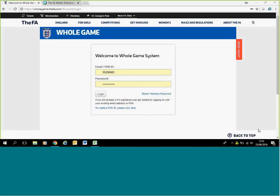This is how to complete player registrations coming up to seasons 18 and 19. First of all, you want to go to the Whole Game system and log in with your fan number and password.